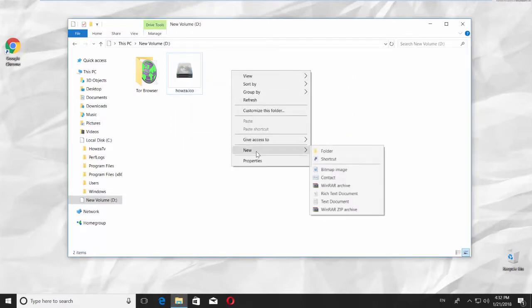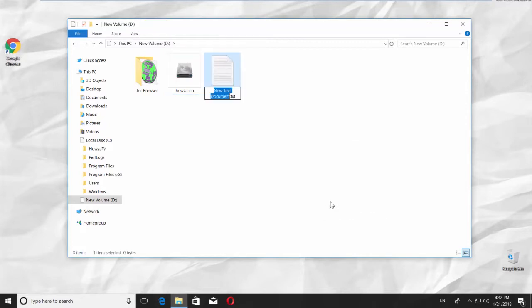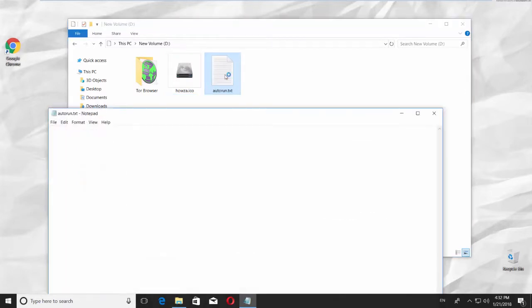Right-click on the empty field in the folder and choose New, Text Document. Rename it to Auto Run and open the file.